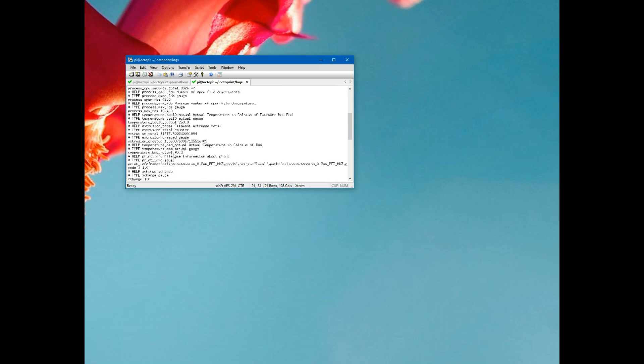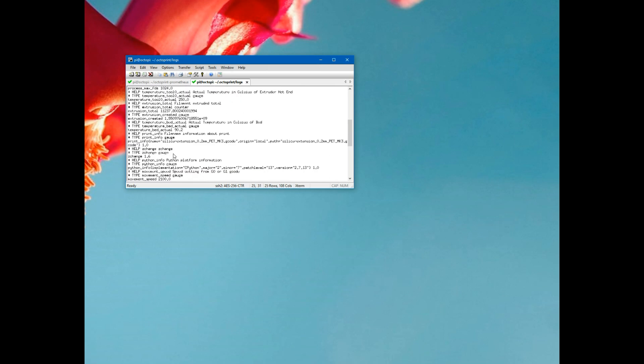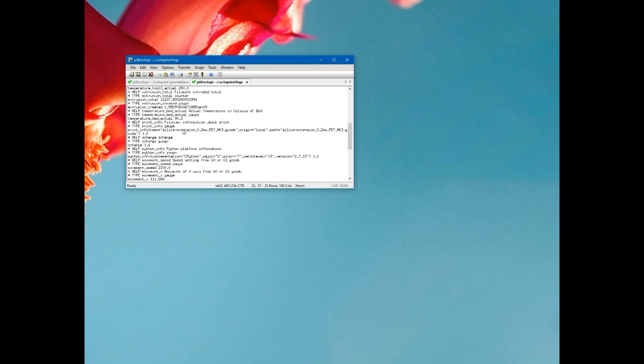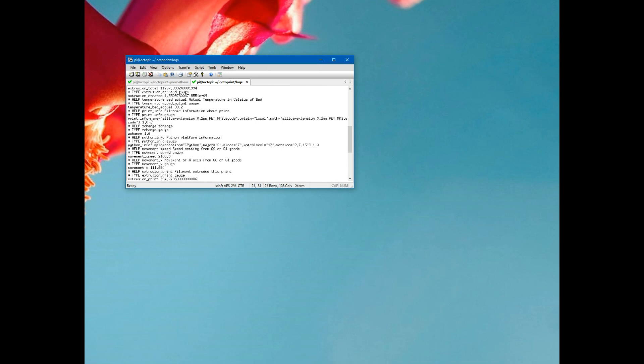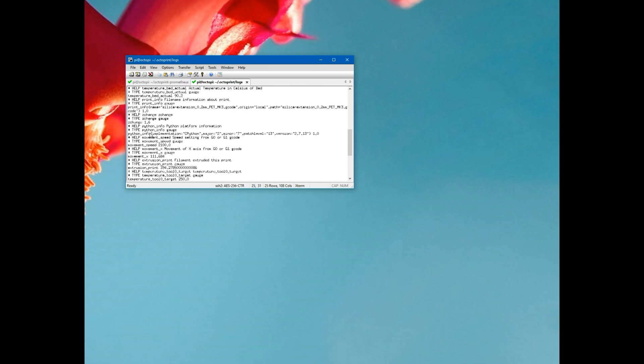But now we'll get into some of the custom things that I'm providing. So temperature of the hot end actual, total filament extruded, temperature of the bed actual, print info about the print - the name of the print, Z-axis information.